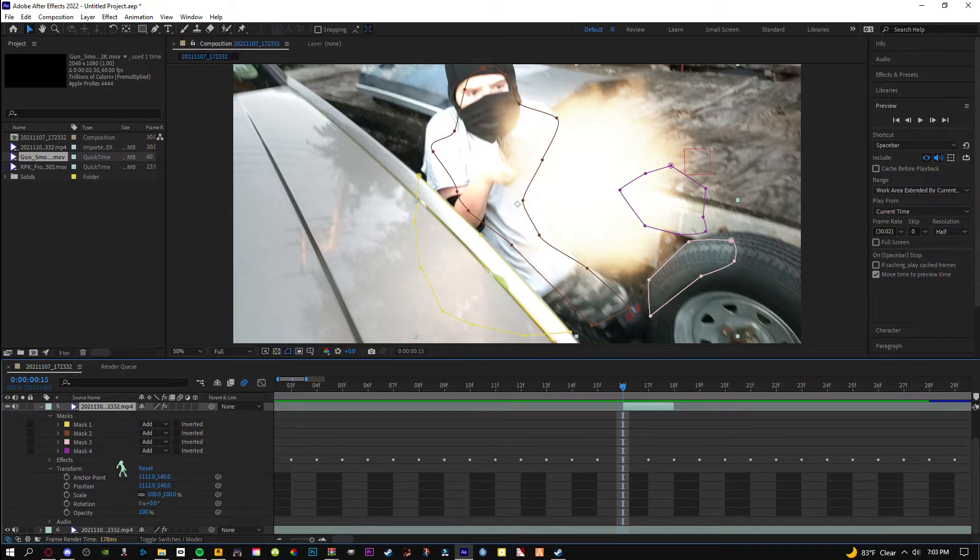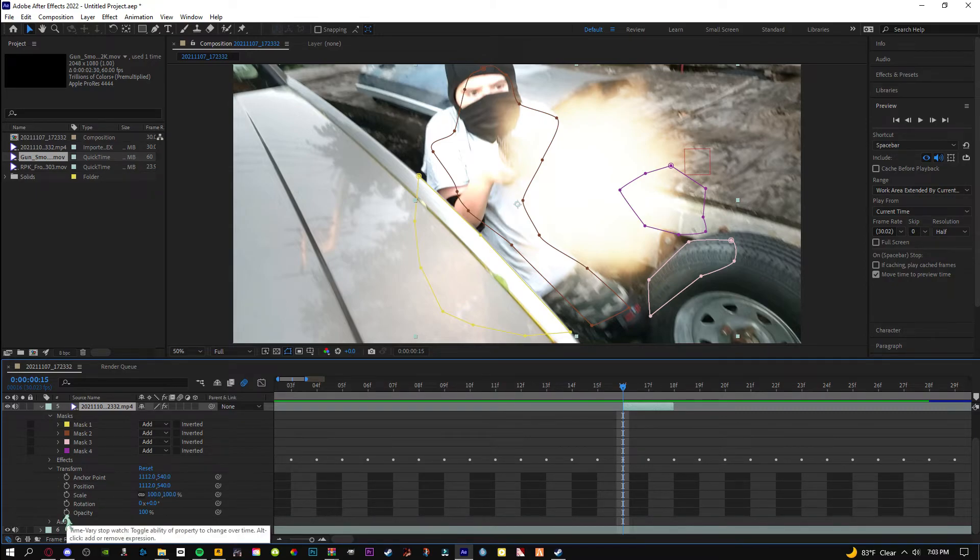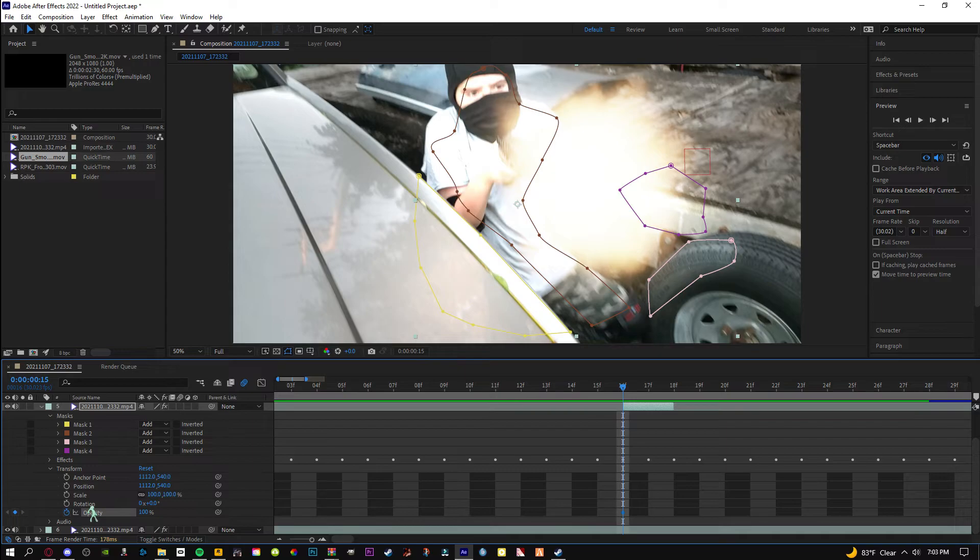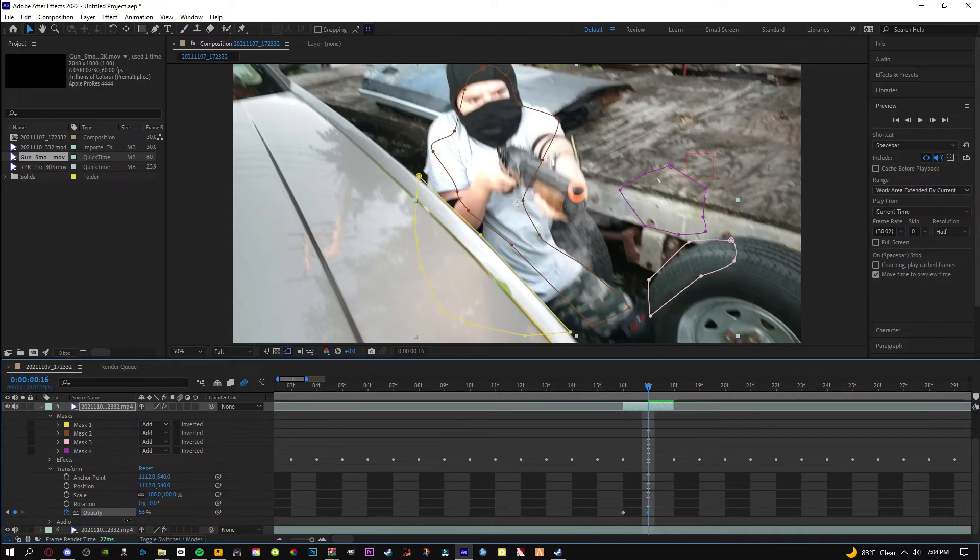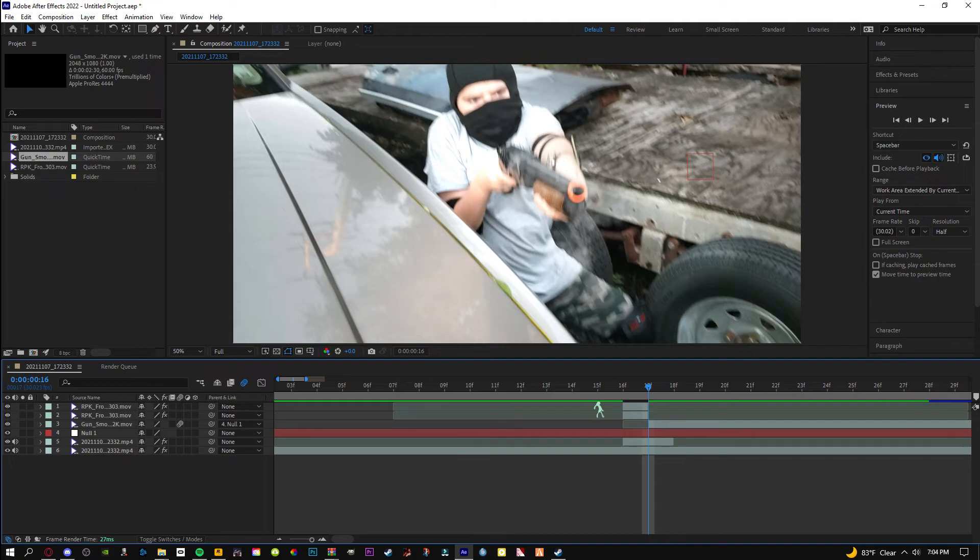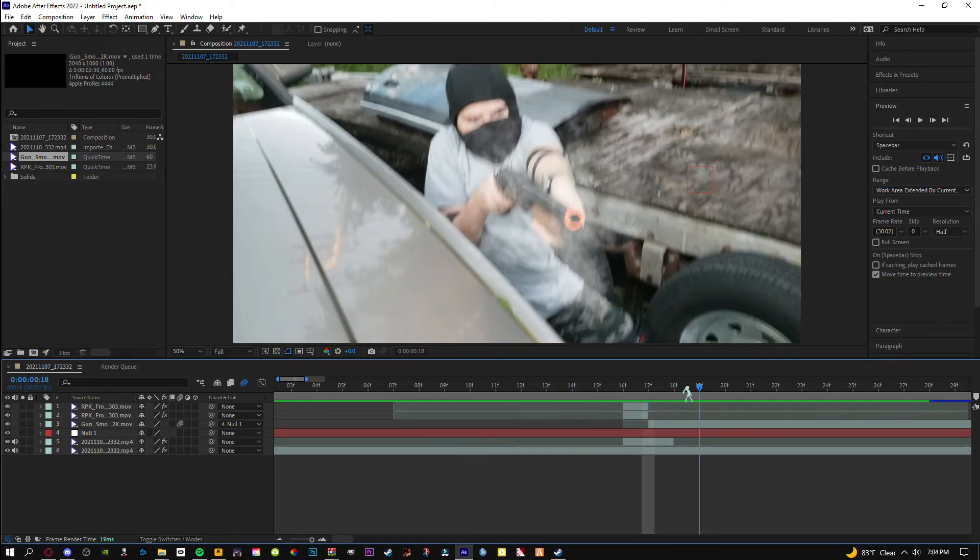We're going to see this little stopwatch by opacity, we're going to click on that. What that's going to do is that's going to enable keyframes. If you don't know what a keyframe is, it's basically like animating. About 50% will leave a nice fade out. It's pretty cool looking.